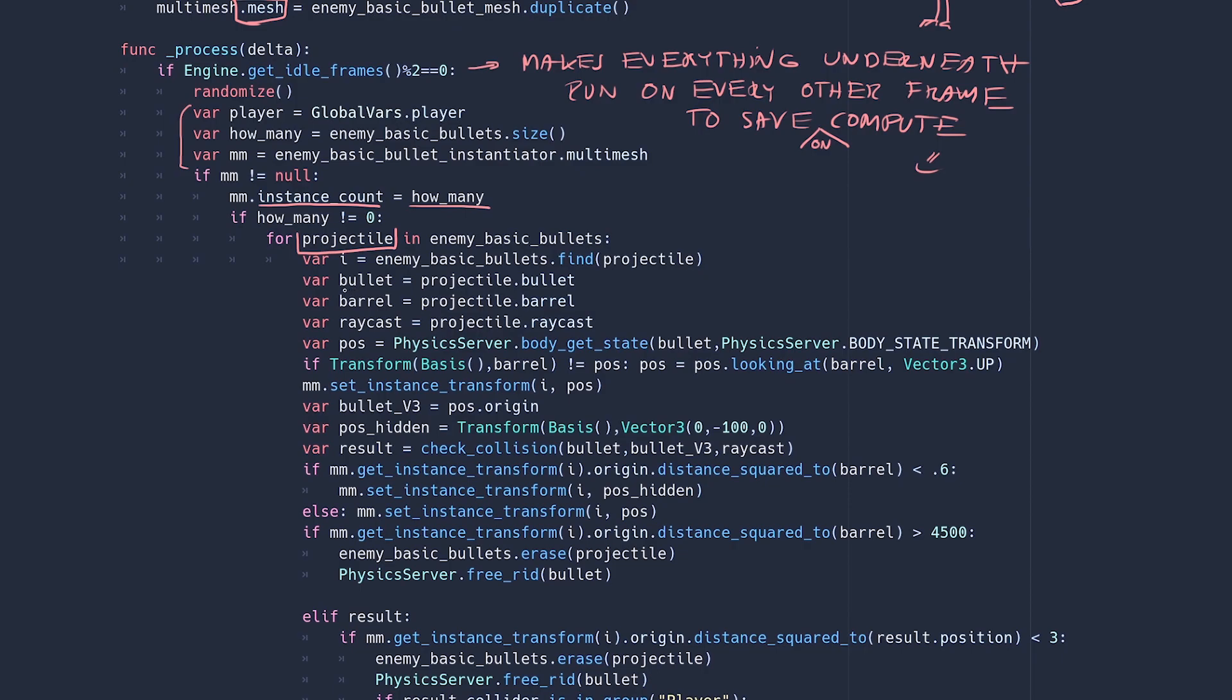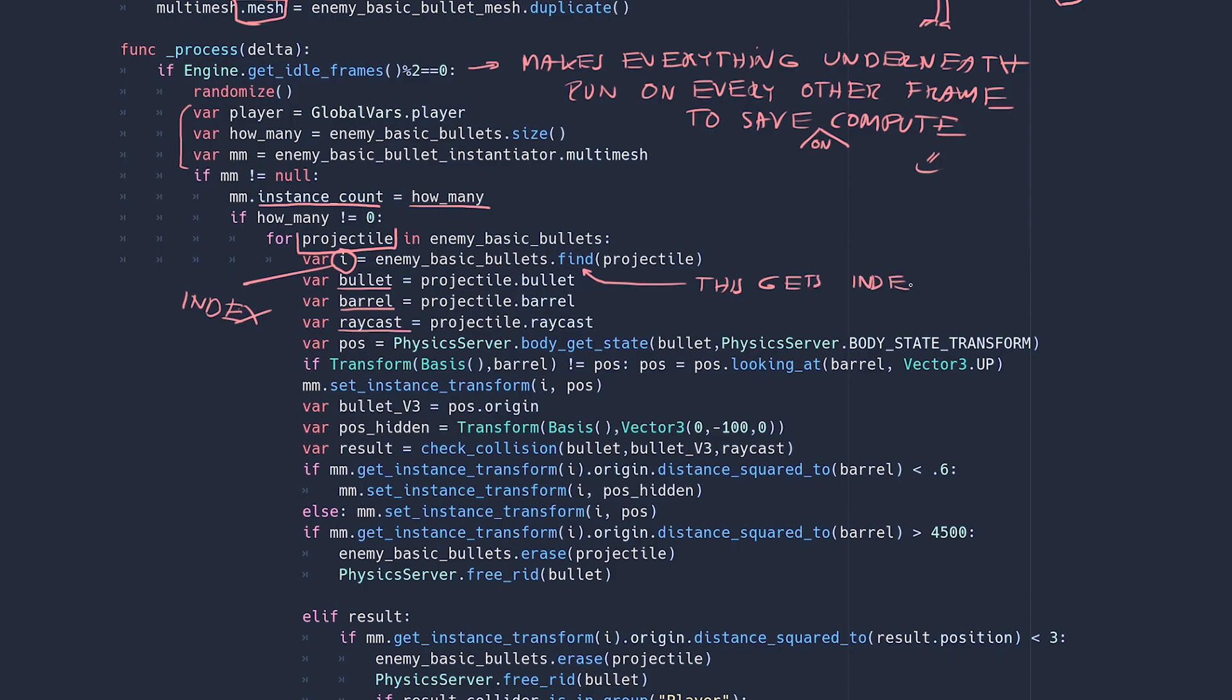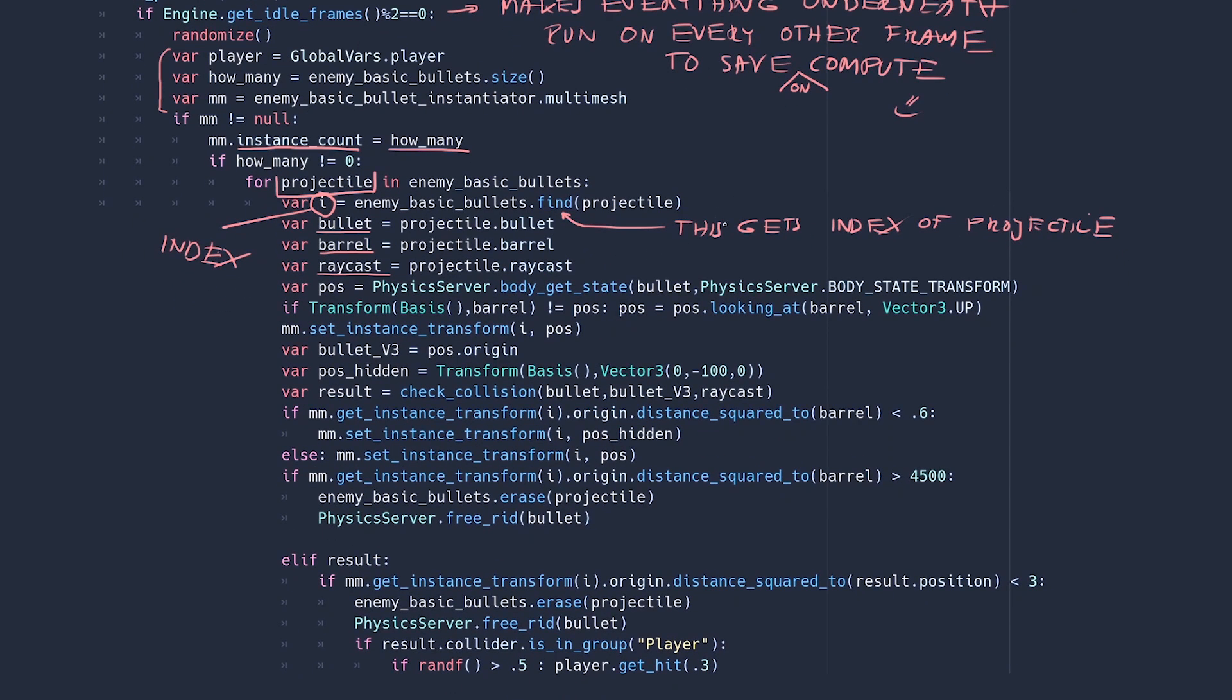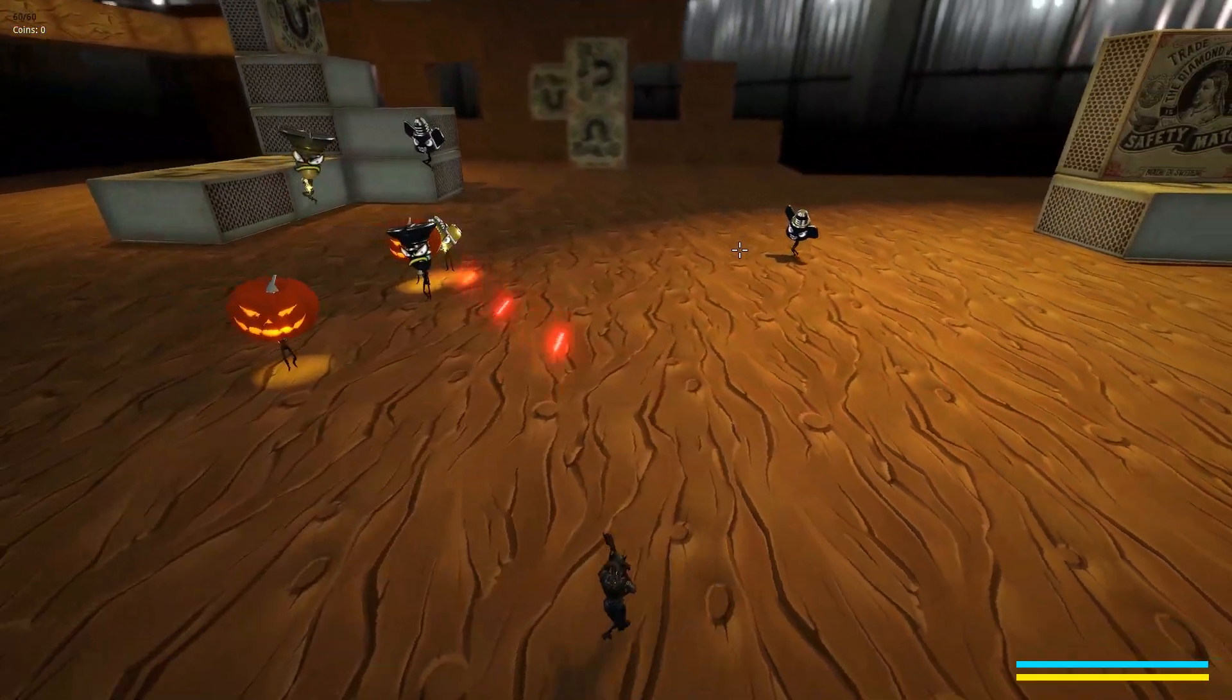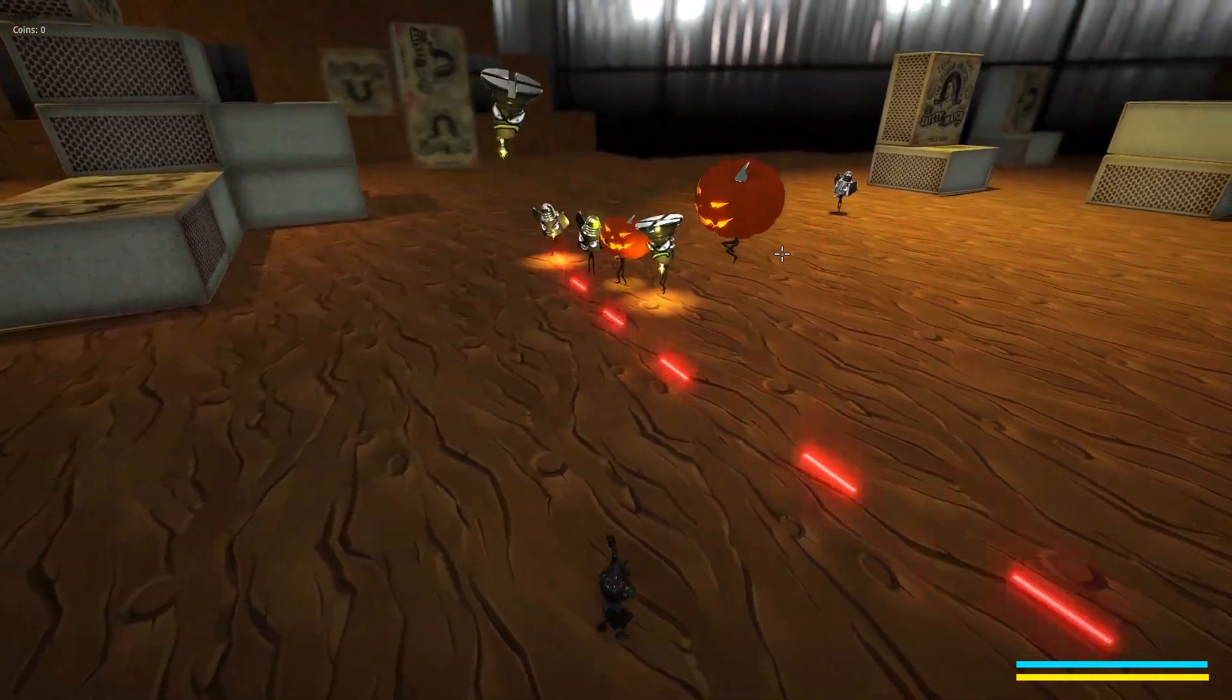Bullet RID, barrel and raycast. But just before we do that we have to declare an index so that we can use it for the multi-mesh instance that will be attached to its corresponding RID in this loop cycle. So we'll just set it to match the index of the current item in the bullet array. Next we're going to get the transform of this flying RID and we're going to set it to look at the barrel of the gun. This will make sure that the RID is always parallel to the gun that discharged it. If you don't do this the bullet could be misaligned like here. This is what happens if you skip that line of code.